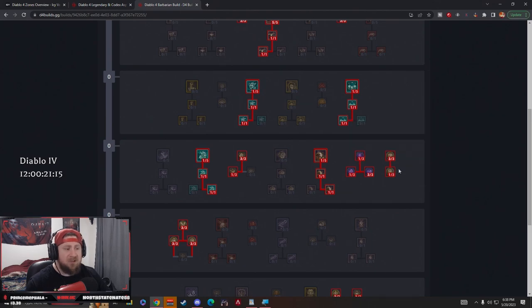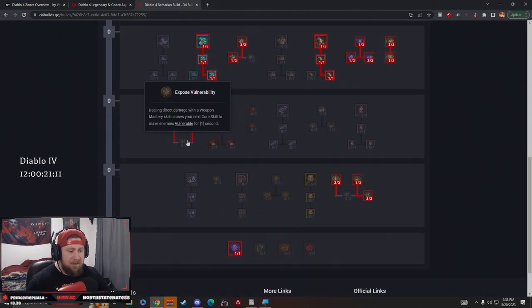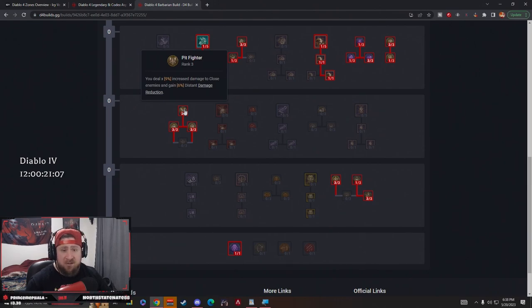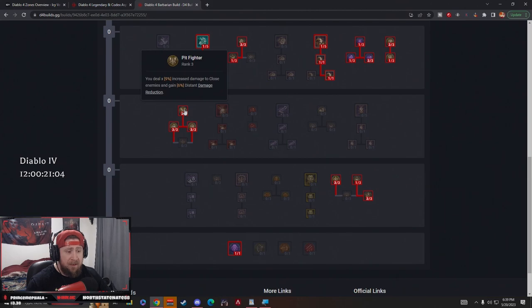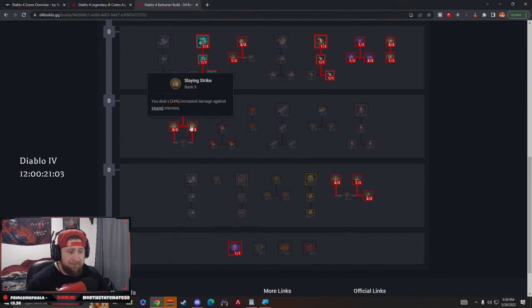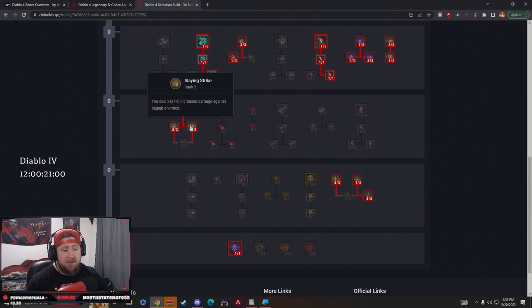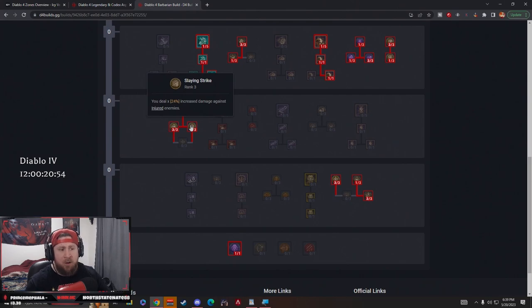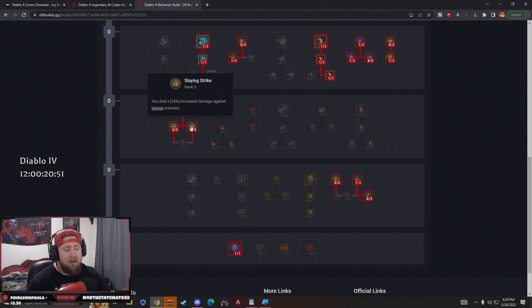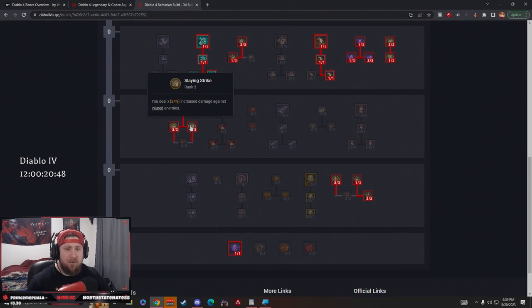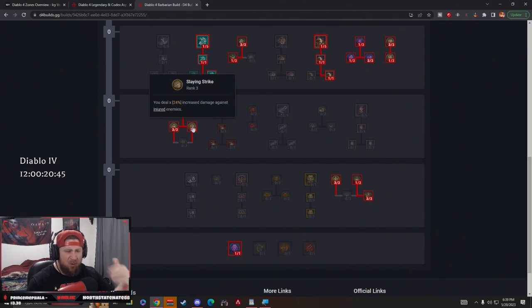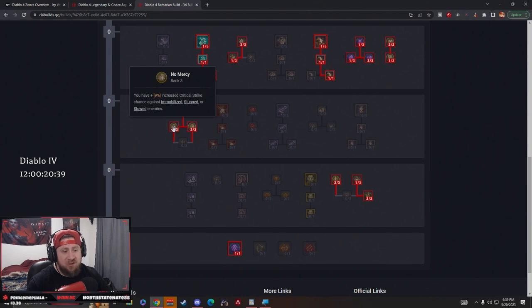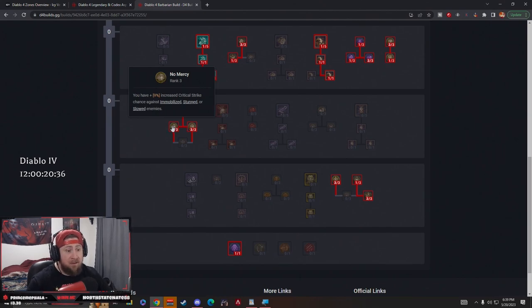Next we have Pit Fighter - we deal 9% increased damage to close enemies, which is going to be all the time, and we have some damage reduction against distant enemies. Slaying Strike - we deal 24% increased damage to injured enemies. This is really good when we need to close out mobs or maybe close out a boss and just deal a ton of damage when they're injured. Injured, if you don't remember, is when they are below 35% of their health, so we deal increased damage to that which is huge. It helps close out fights. Then we have No Mercy - we have 9% increased critical strike chance against immobilized, stunned, or slowed enemies. We should have them stunned almost all the time.